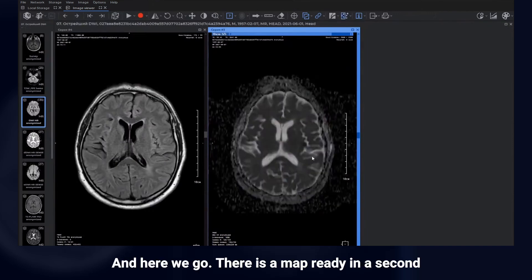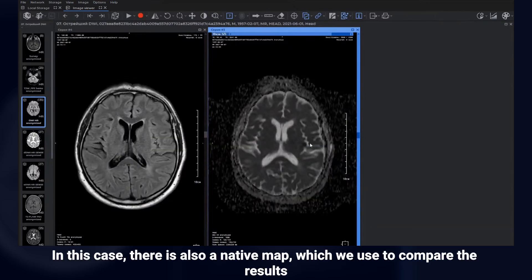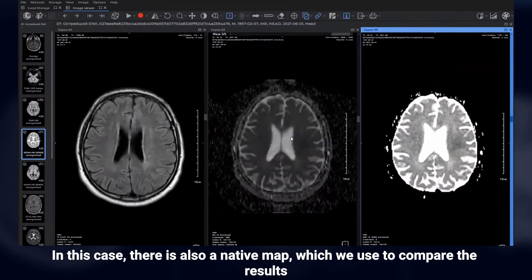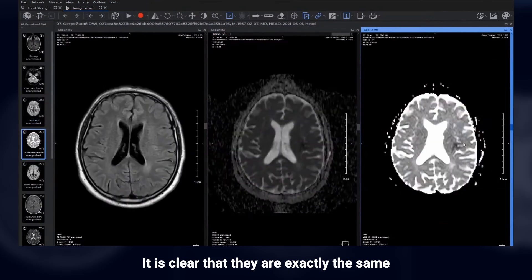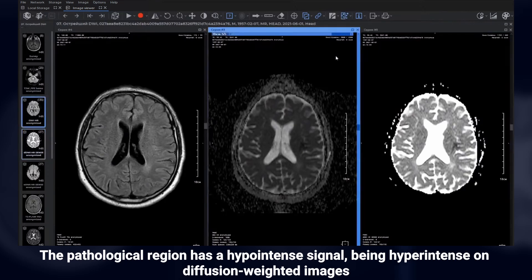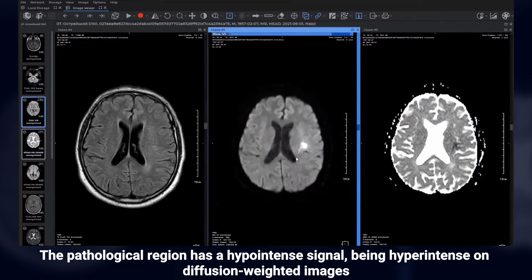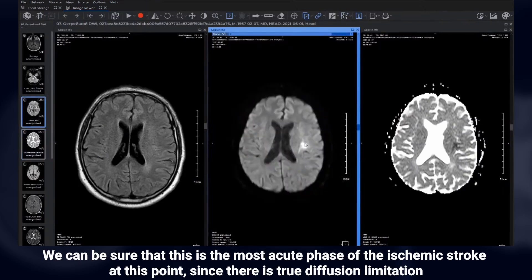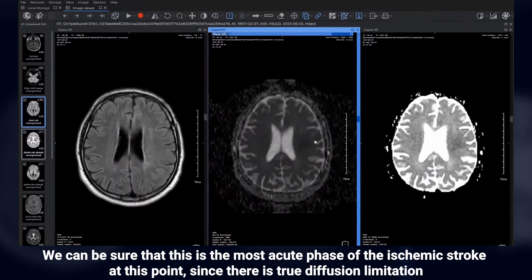And here we go — there is a map ready in a second. In this case, there is also a native map, which we use to compare the results. It is clear that they are exactly the same. The pathological region has a hypo-intense signal, being hyper-intense on diffusion-weighted images. We can be sure that this is the most acute phase of the ischemic stroke, since there is true diffusion limitation.